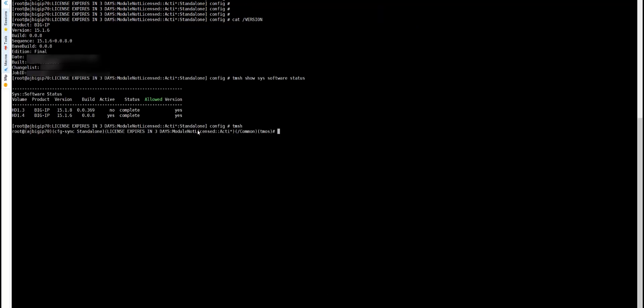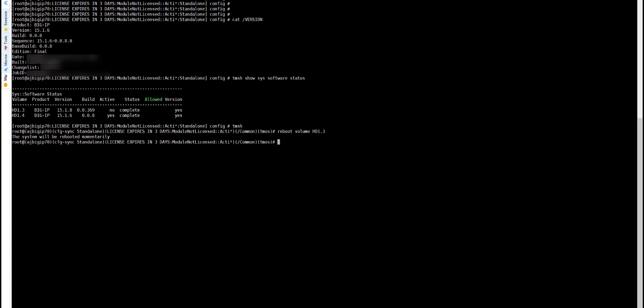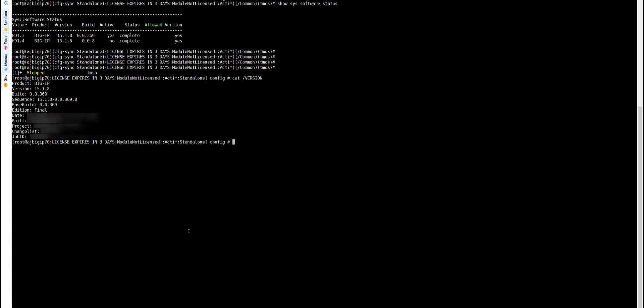I am going to upgrade this BIG-IP now. After reboot, the BIG-IP comes up with the new image, which is 15.1.8. This image is now running the new NAC service, which is the compliance retrieval service. We can see the new image version here — earlier 15.1.6 was active, and now 15.1.8 is the active image.